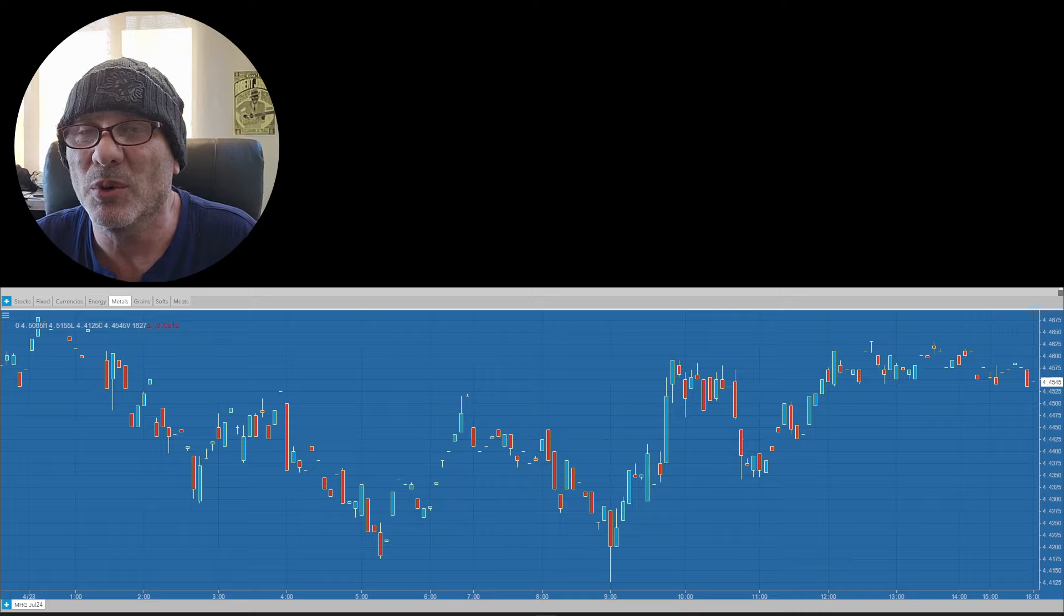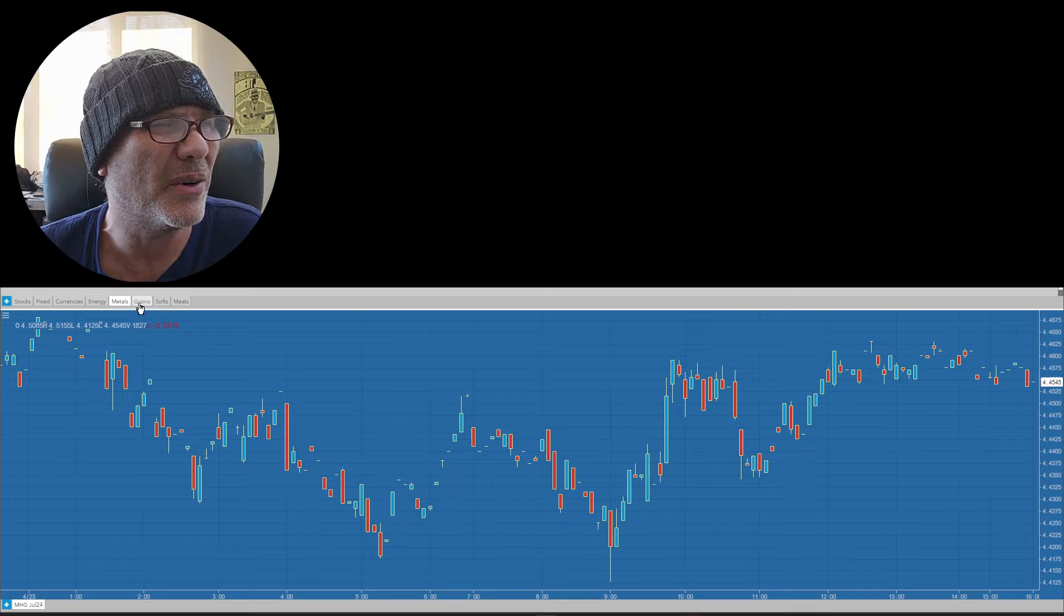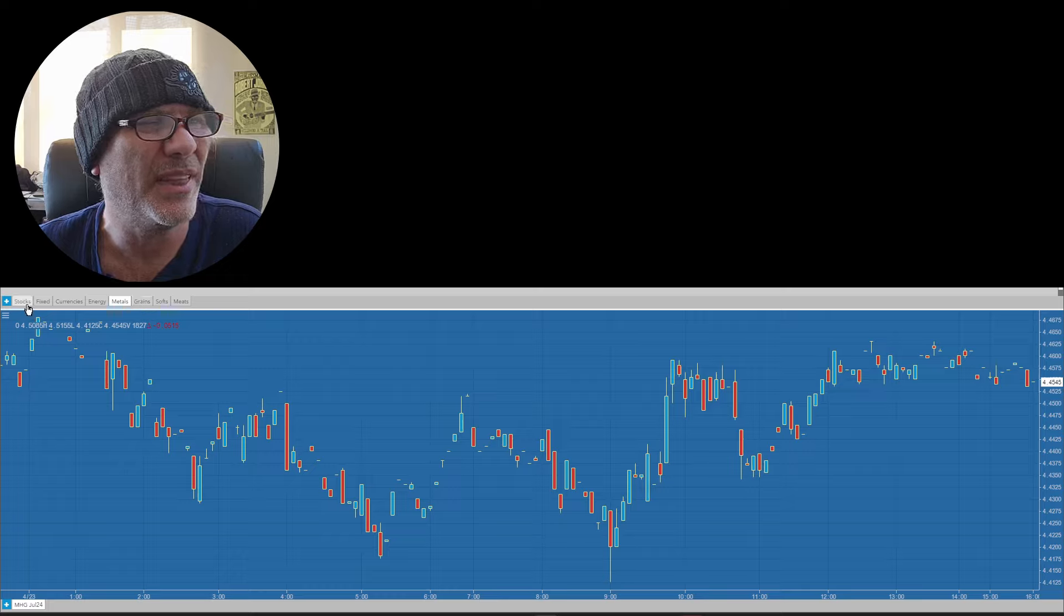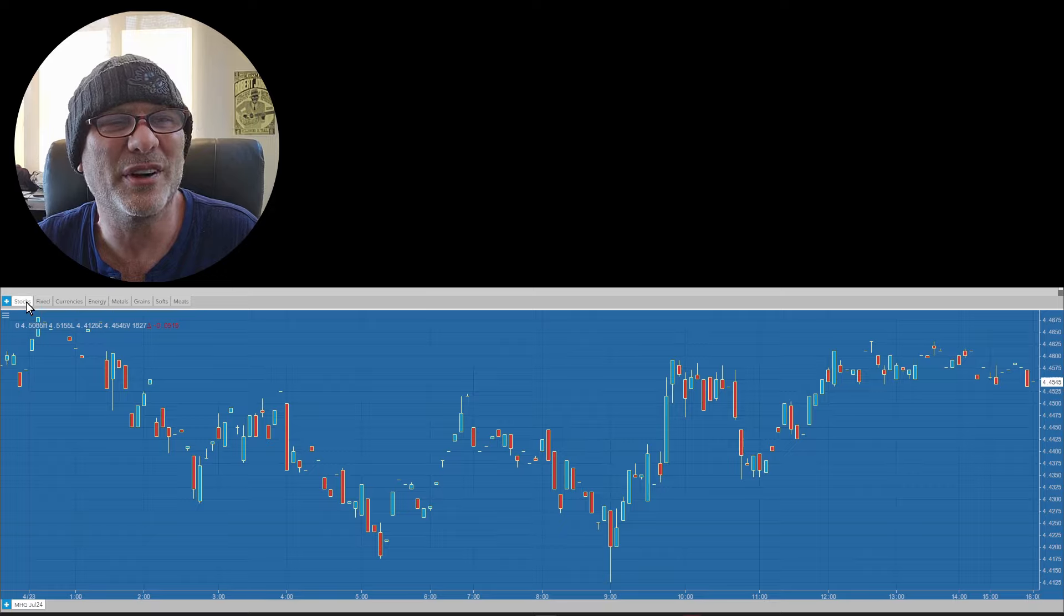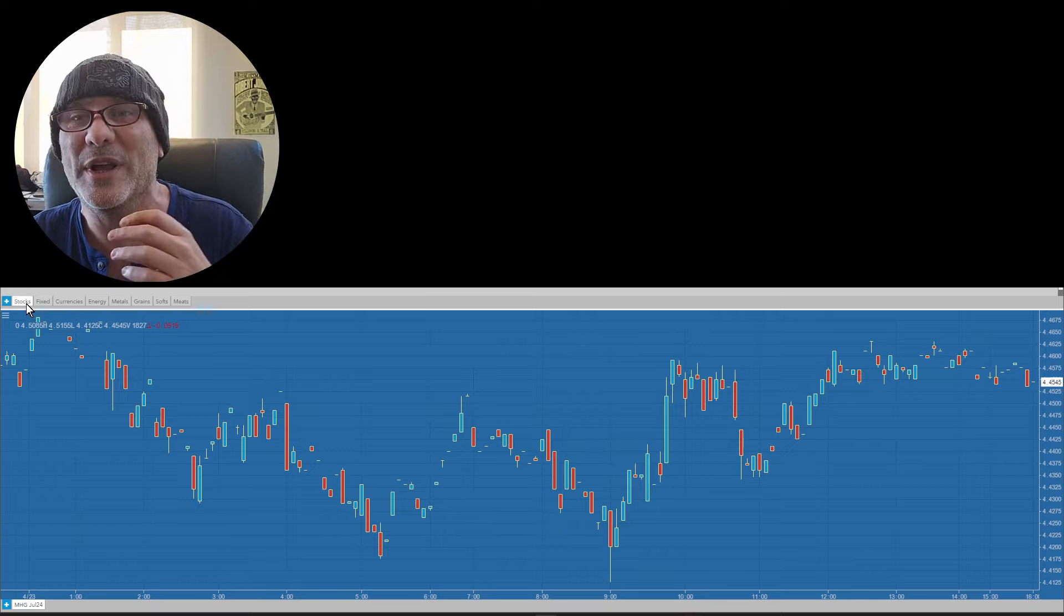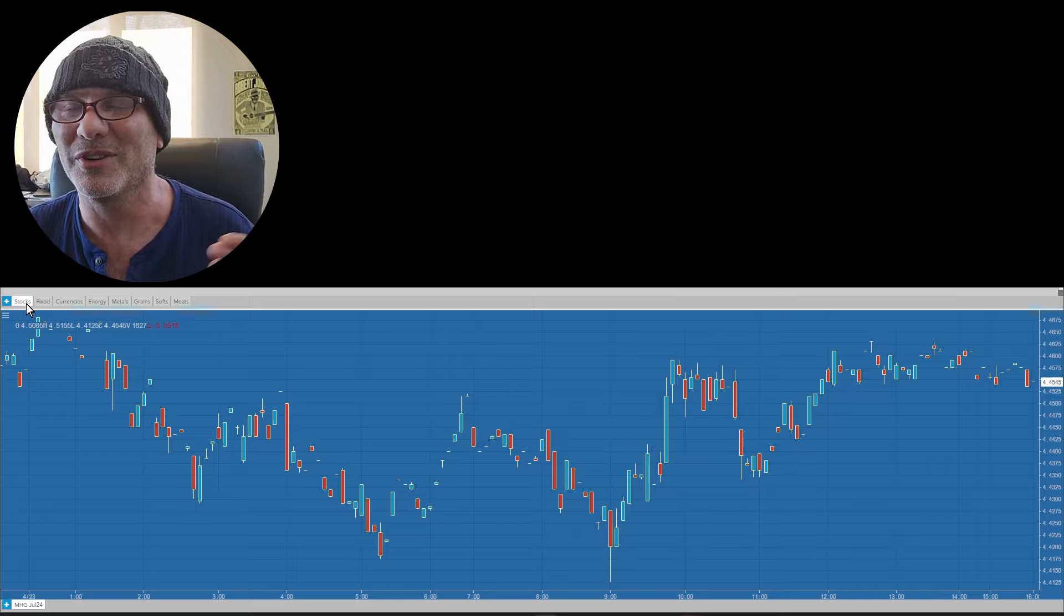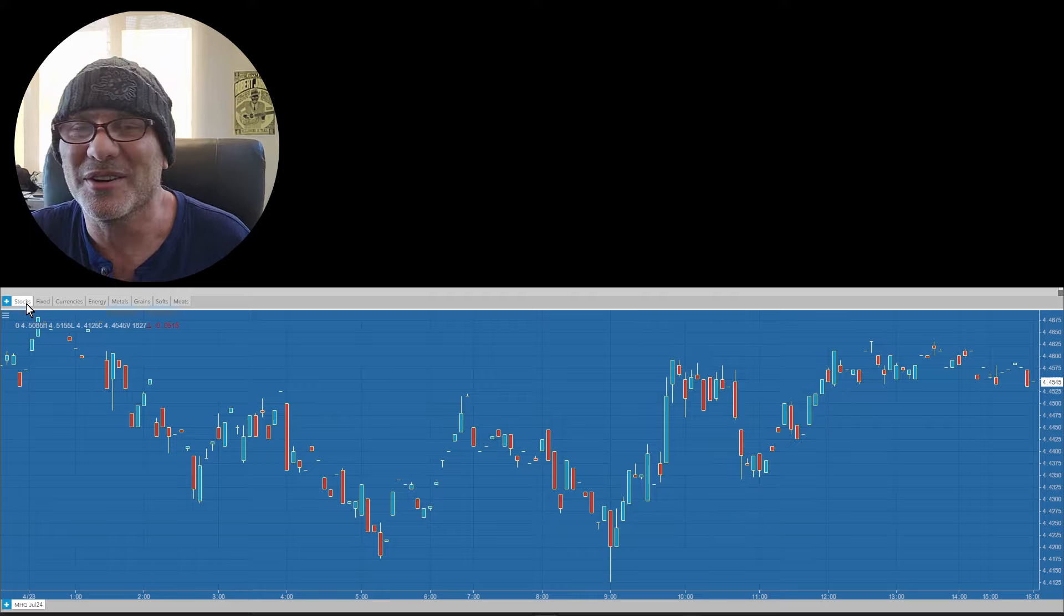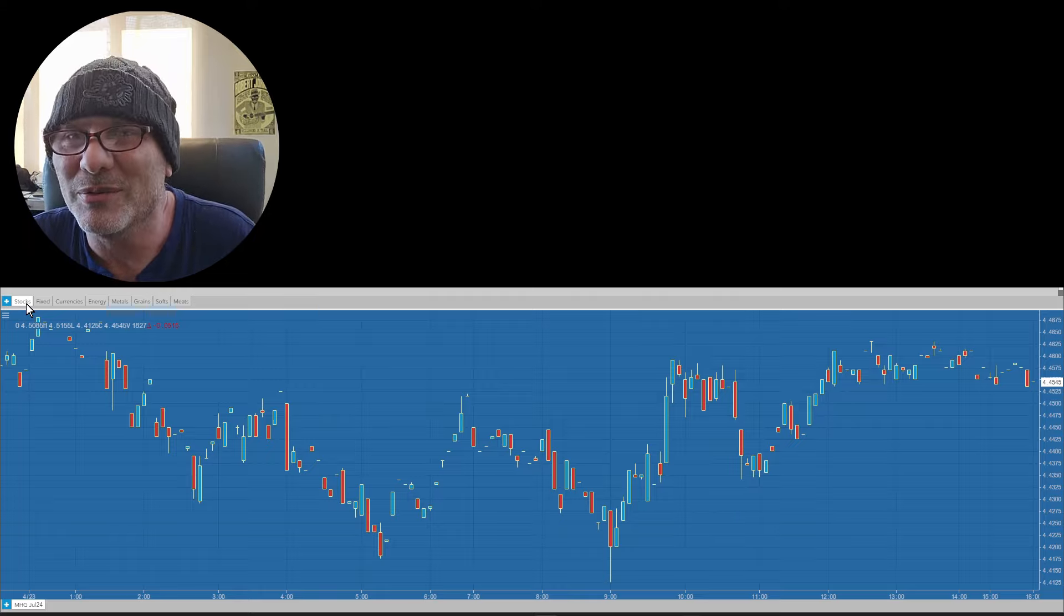The one thing I think is interesting is that this narrative of weaker numbers being what's positive for the stock market because it means the Fed can lower interest rates. If you go back a year, year and a half, the huge narrative with that was that the stock market was going to go down because there was a recession coming.